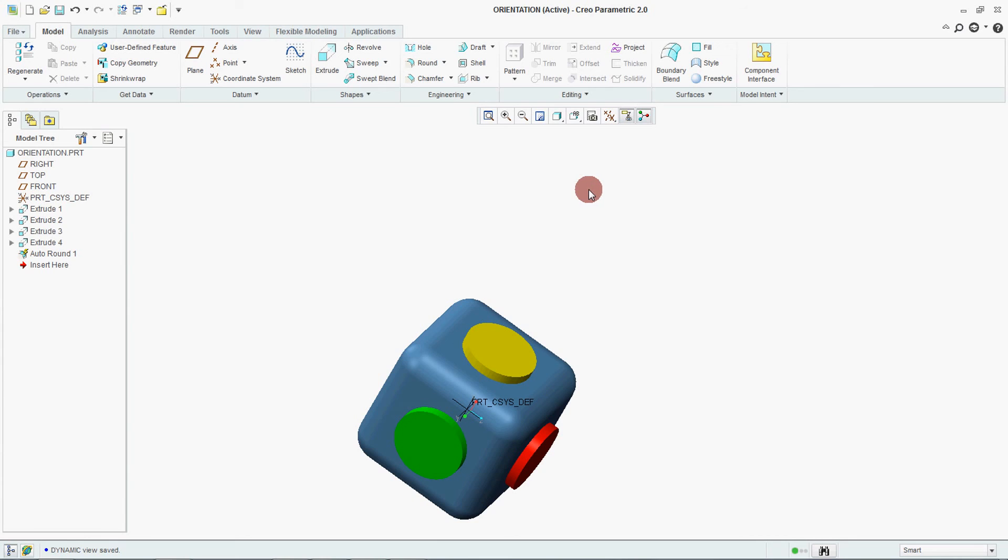This is how we can set our default model orientation in different ways. Thanks for watching. Propose channel.